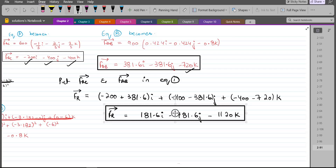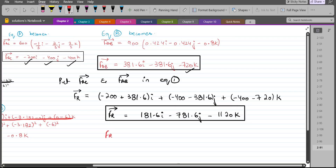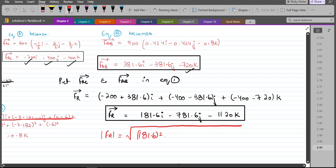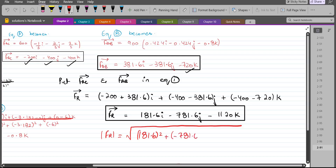Now we have to find the magnitude of the resultant force. The magnitude equals the square root of (181.6)² + (−781.6)² + (−1120)², which comes out to be 1377.8 Newtons. This is one of our answers.